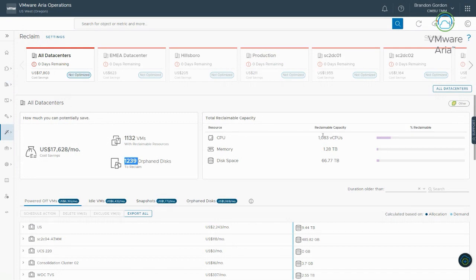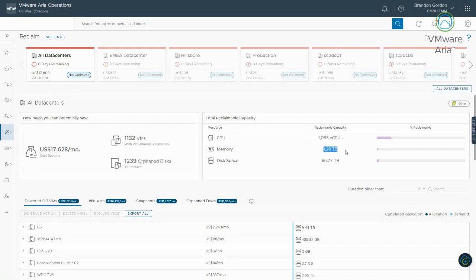Those recommendations are across over a thousand virtual machines. And then I've got over a thousand orphan disks. So a lot of opportunities here to go and optimize the environment, clean stuff up and save quite a bit of money. And from a usage perspective, you can see over here from CPUs, I've got over a thousand vCPUs that I can reclaim.